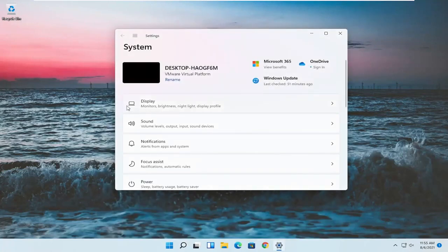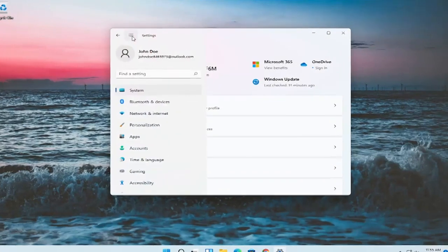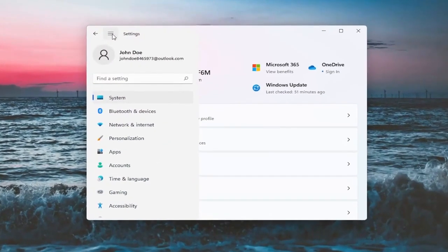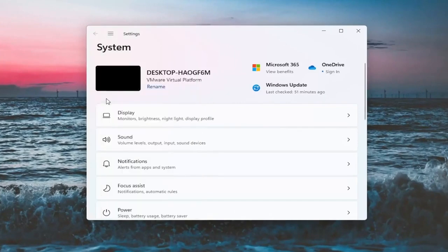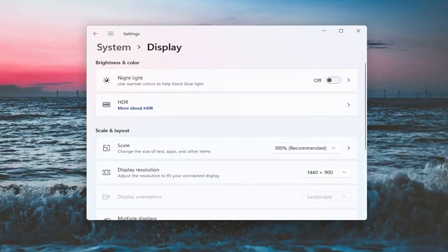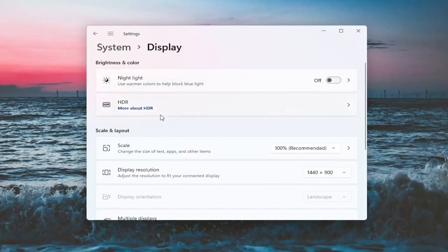You want to select the system option if it doesn't automatically take you there. If not, you might have to go up to the top and then select system. And on the right side, you want to select display. Now there will likely be a section underneath brightness and color that'll say brightness and you can adjust the brightness there.